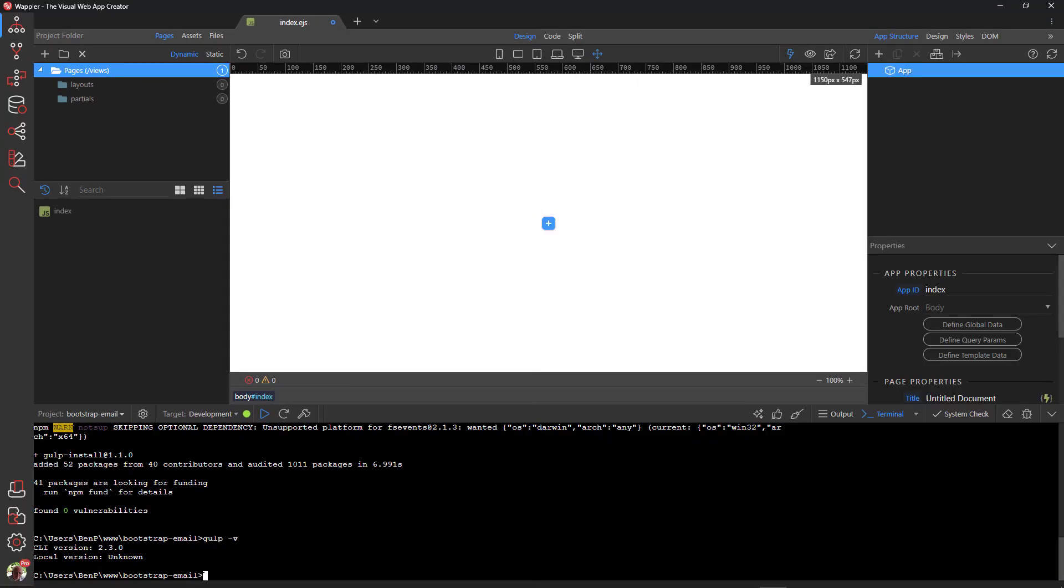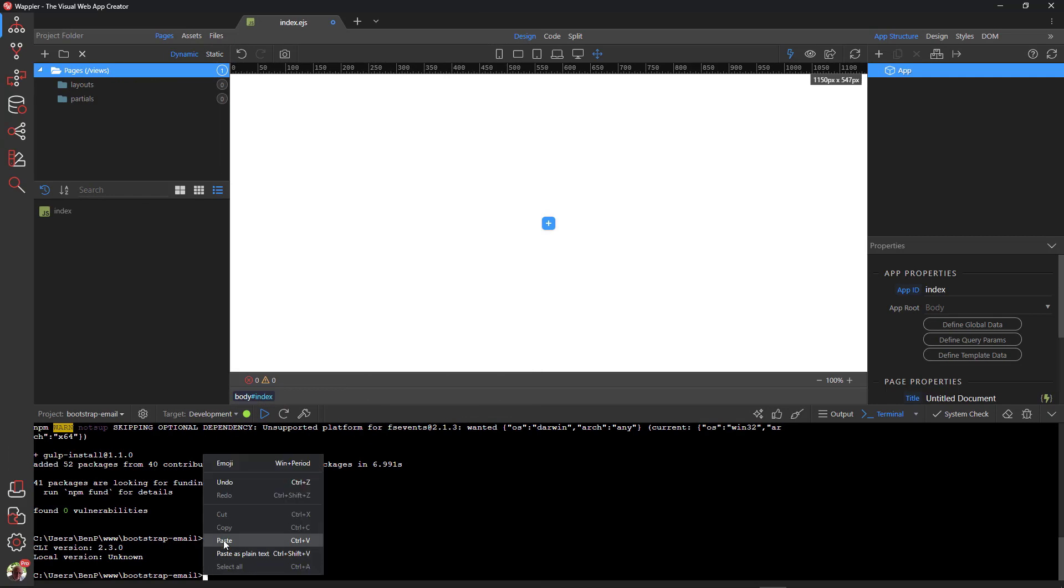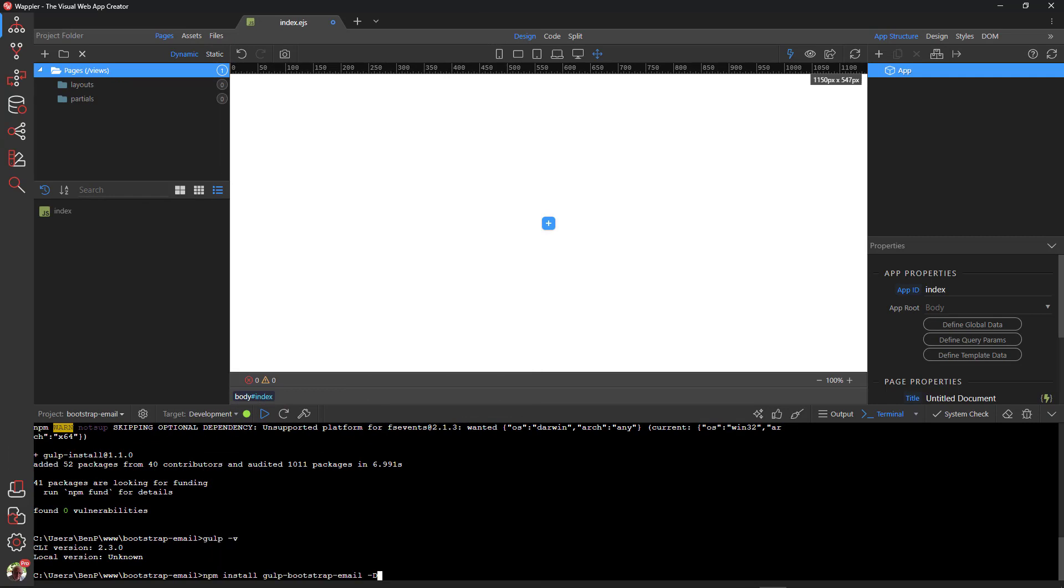In Wapla, paste the instruction into the command line and press Enter to install.